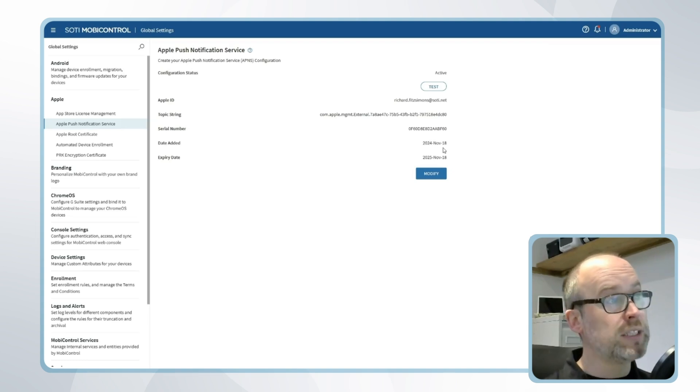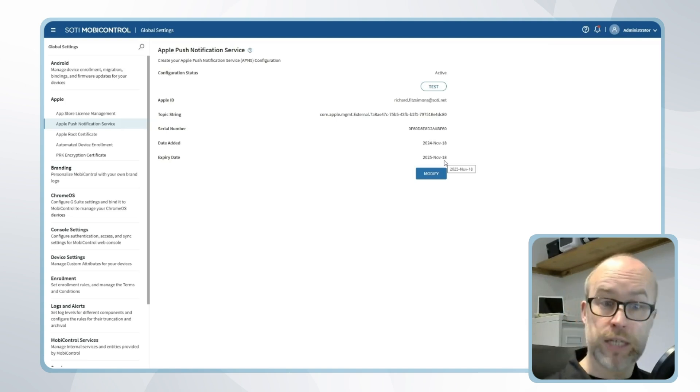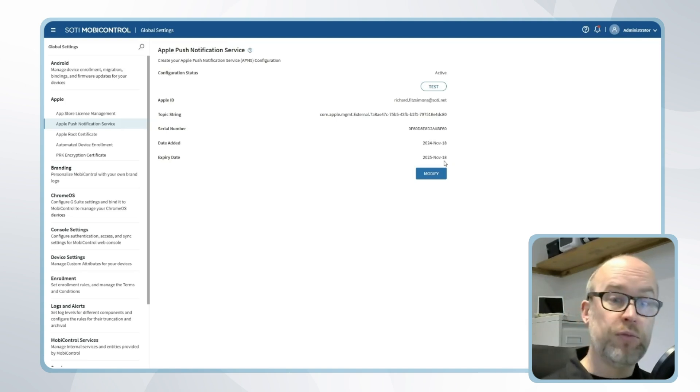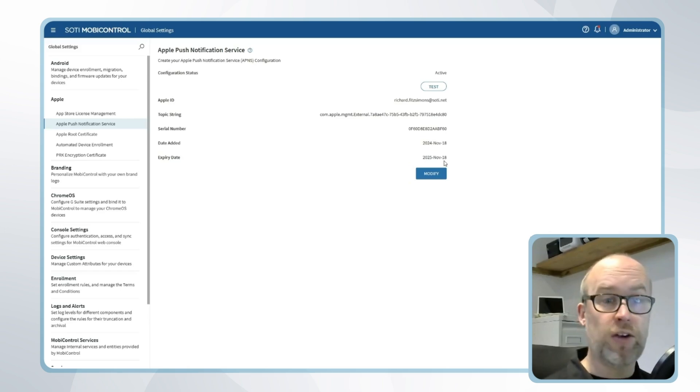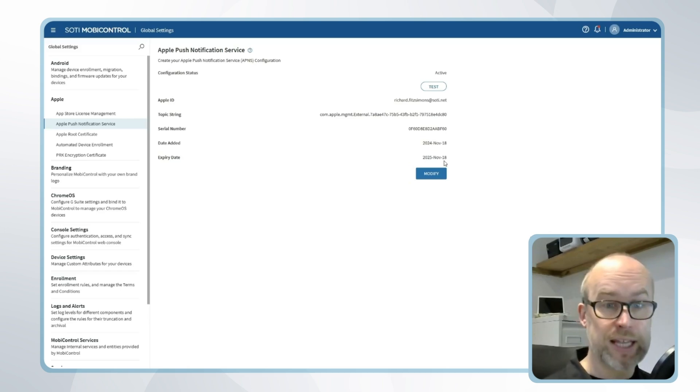Also we can see when this is added and the all-important expiry date, and once again if we go past the expiry date the devices will need to be re-enrolled, so it's very important that we renew before that date comes up.